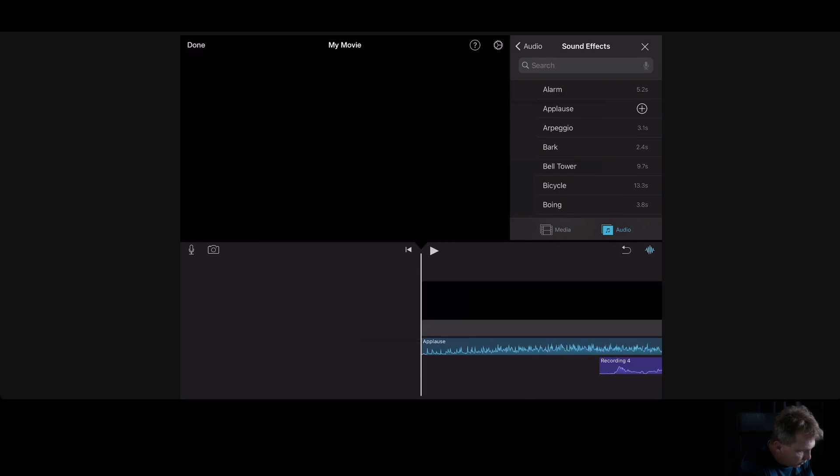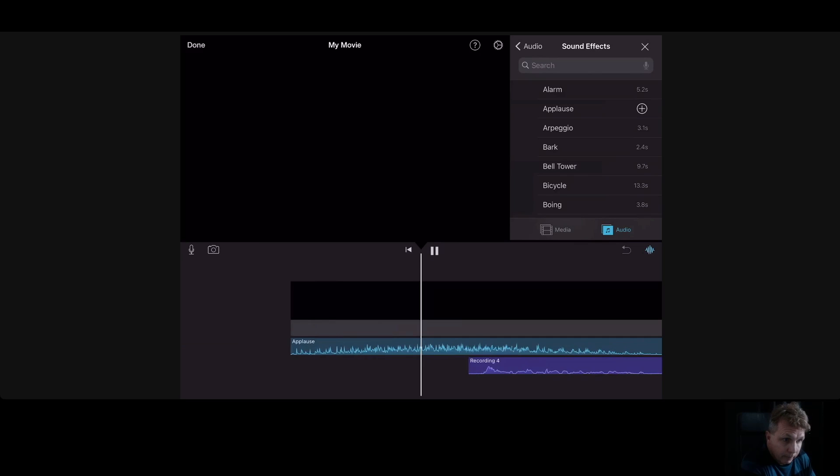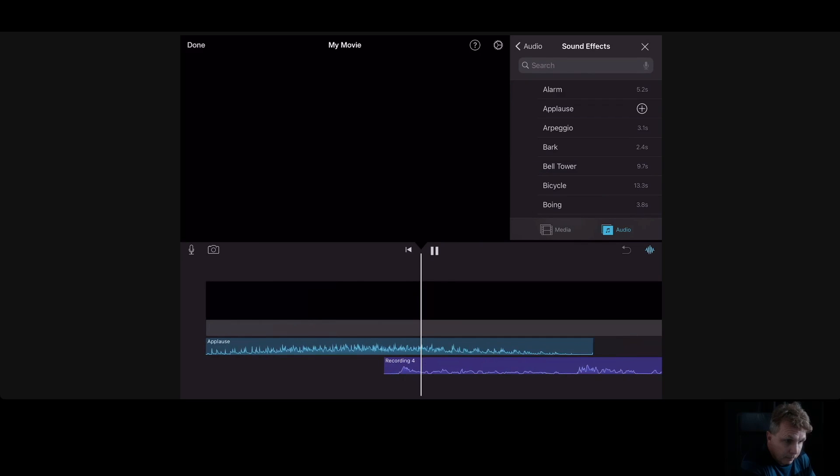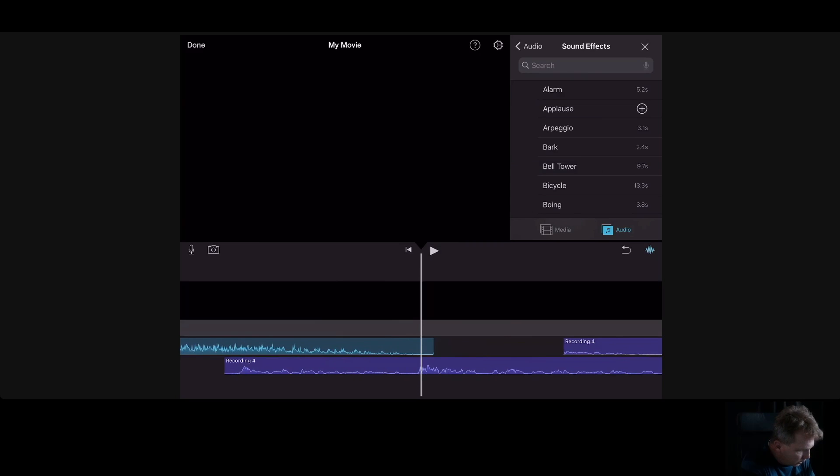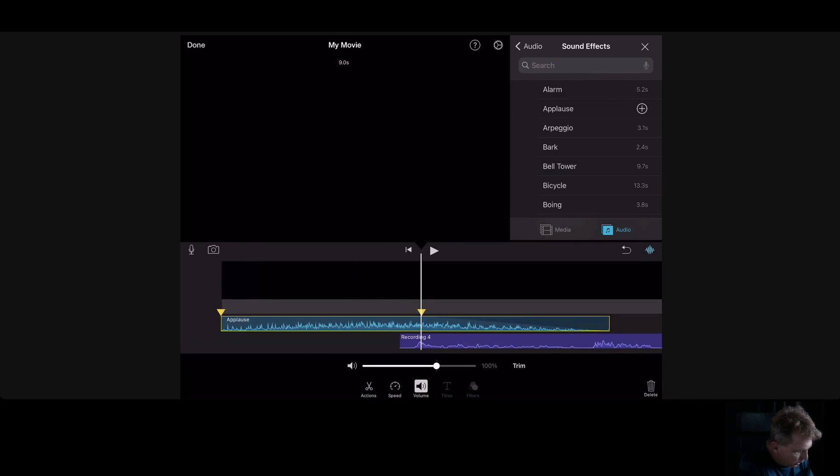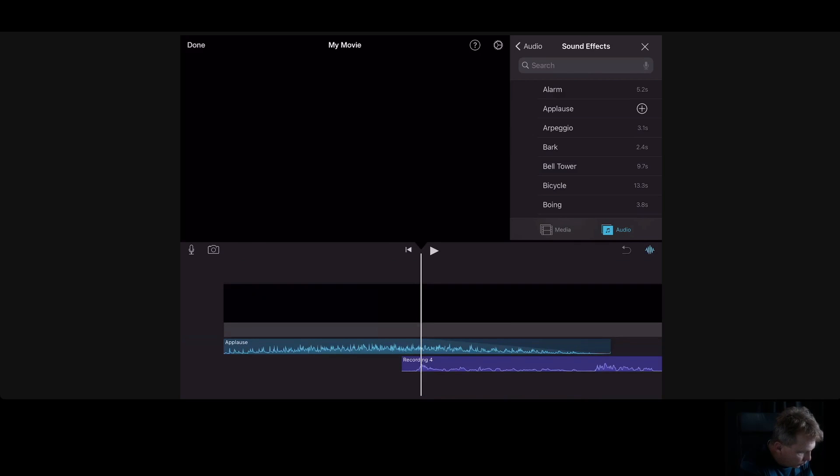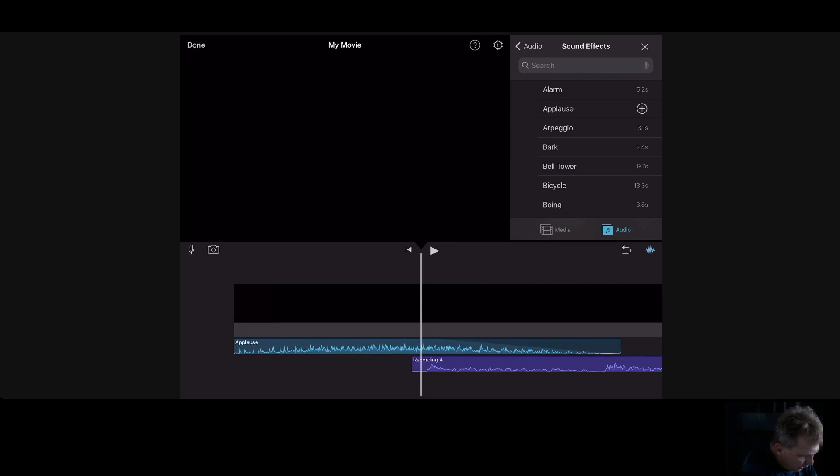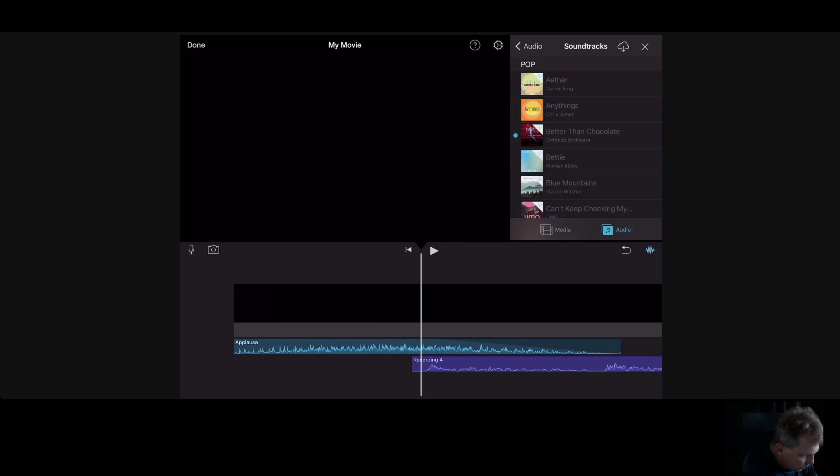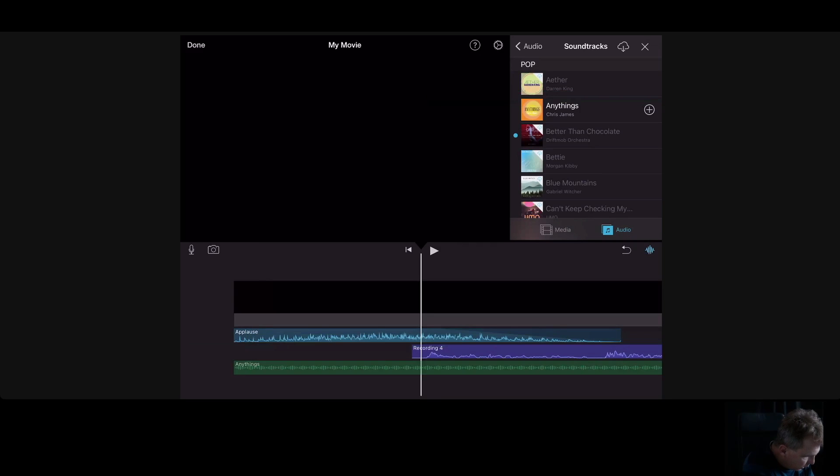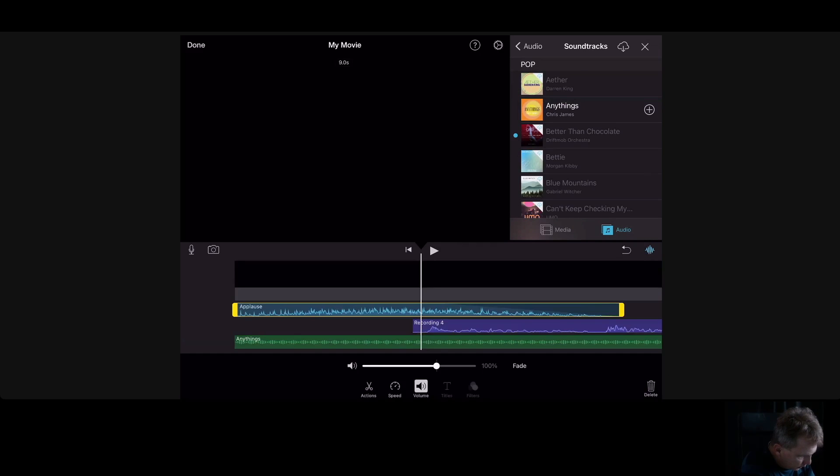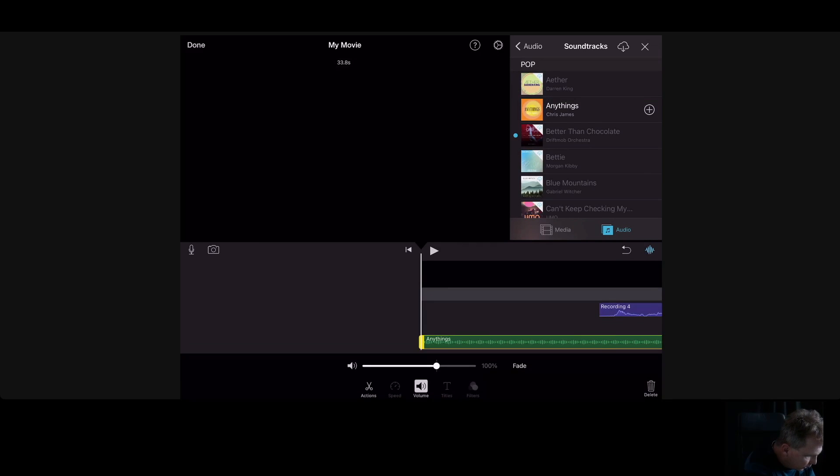And it doesn't have to be, let's go to audio, let's go to soundtracks, let's go to chill, let's put in some music. Let's see here, you turn up my volume here a little bit, yeah it sounds perfect. I'm gonna add that there, I'm gonna get rid of the applause, delete that.